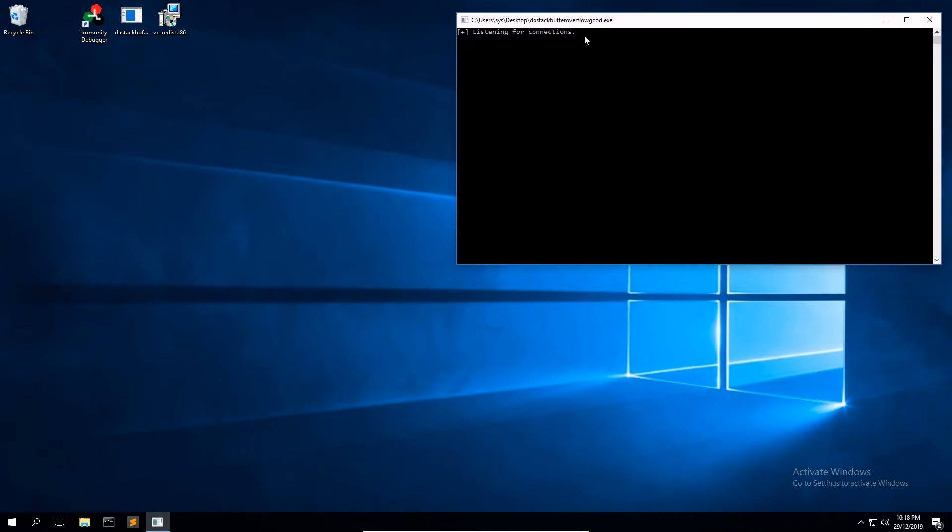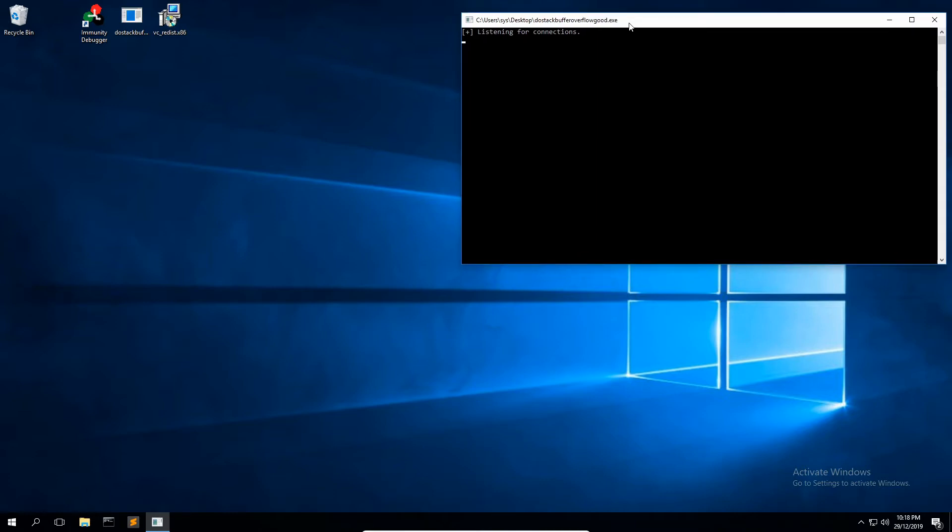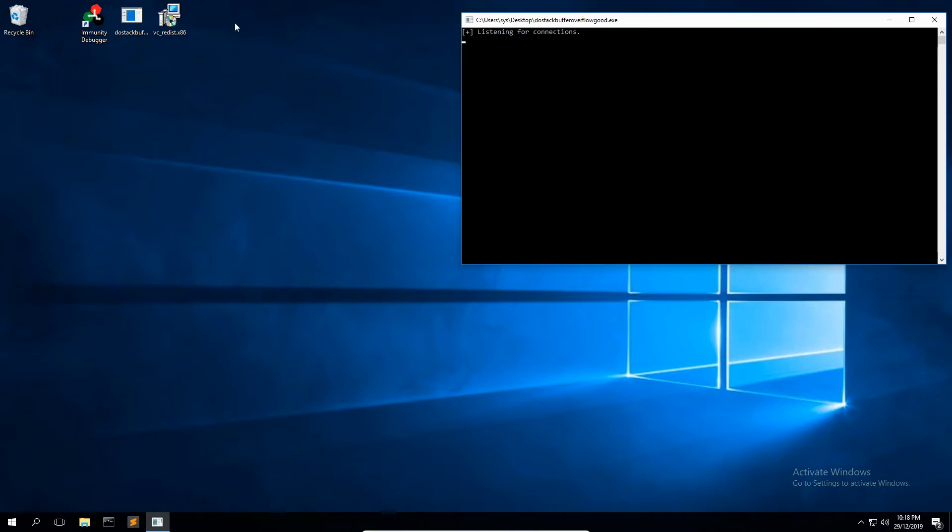Right-click it and run it as administrator like I just did. If everything is working correctly, you'll see that it just listens in the terminal prompt for incoming connections. So that is good.